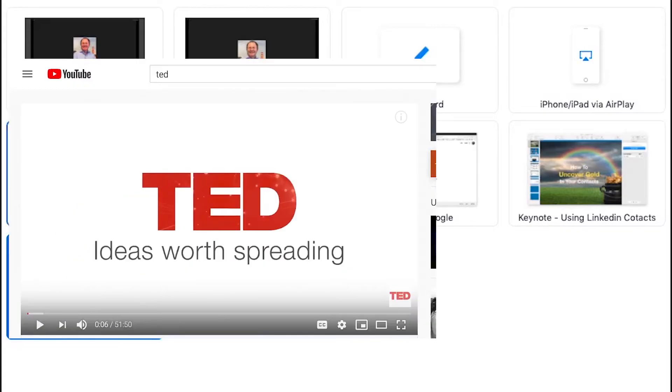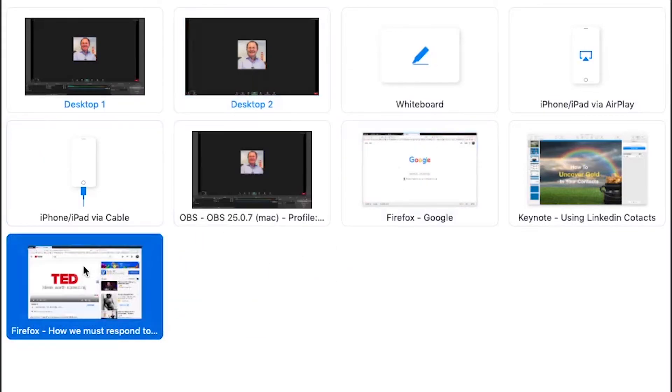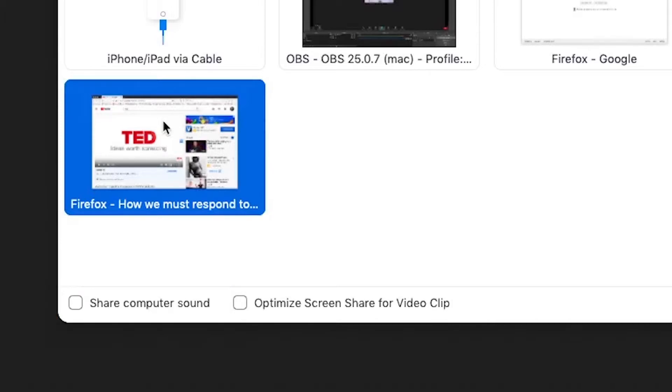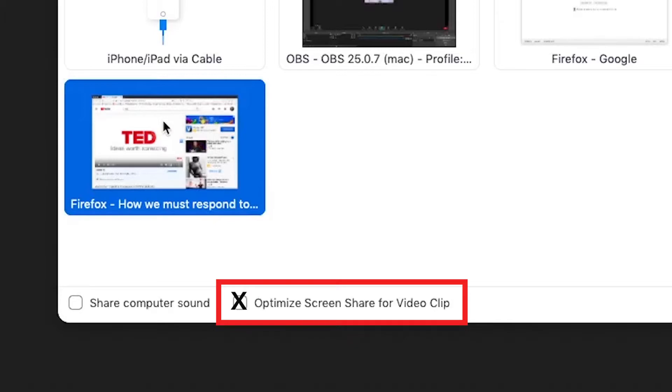If you'd like to share a video with sound, make sure you check the box for share computer sound. If you'd like to share a video in full screen, check this box, optimize screen share for full screen video clip.